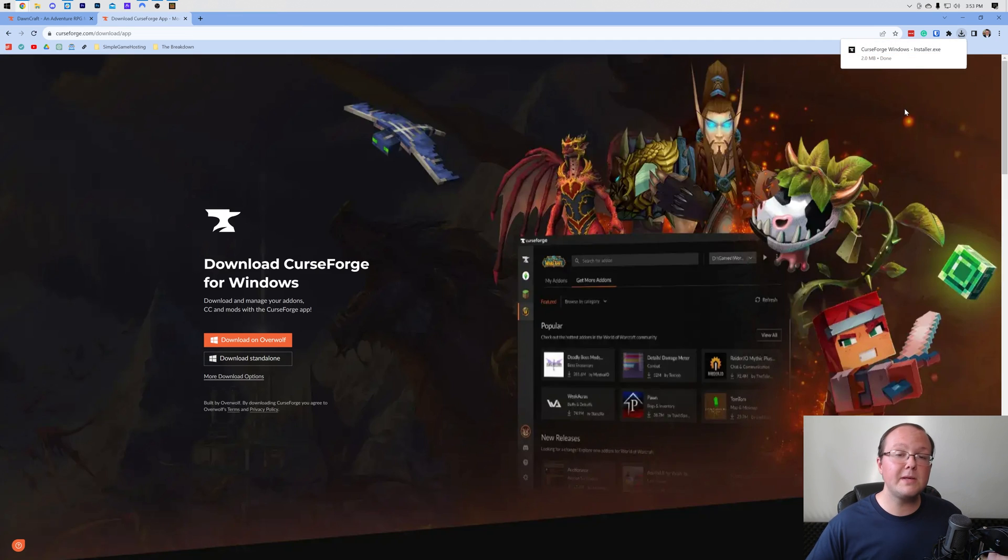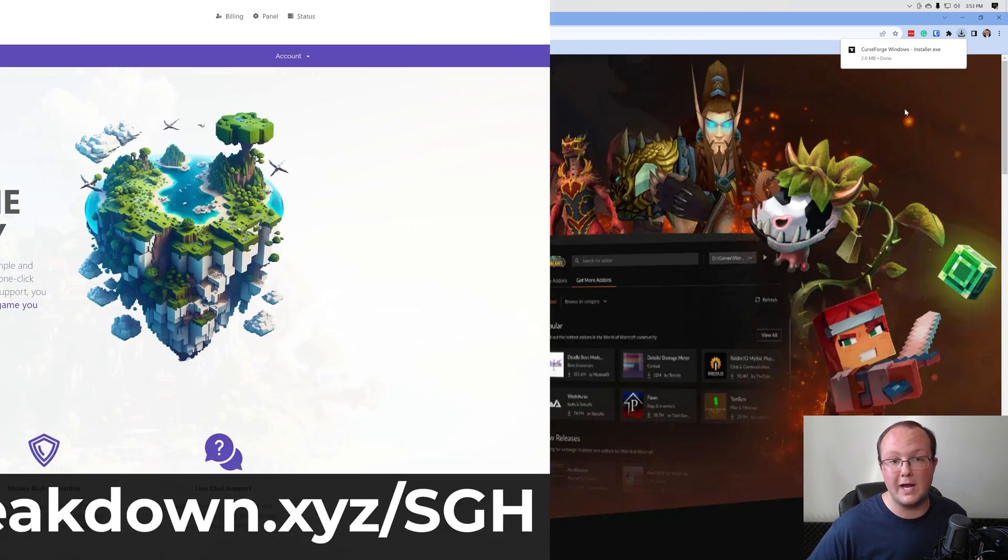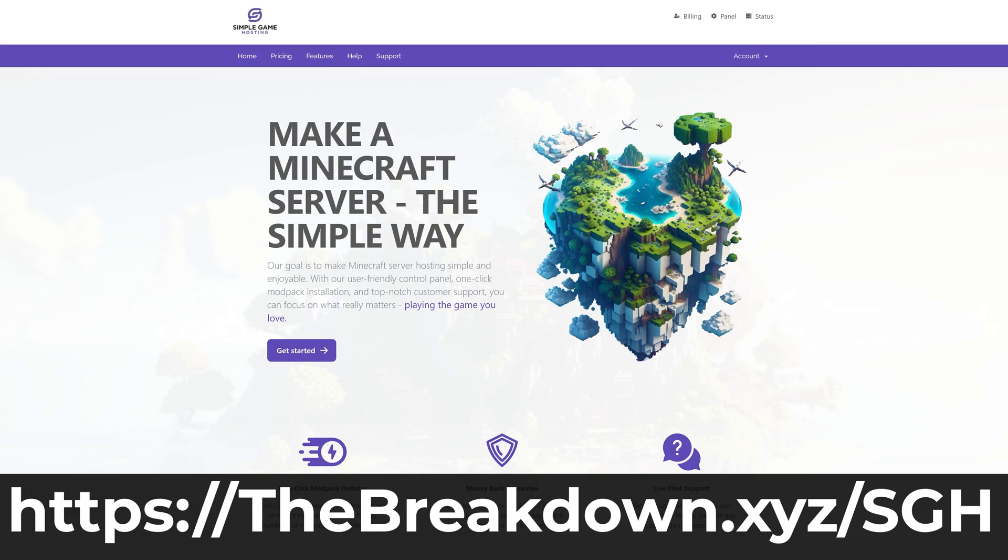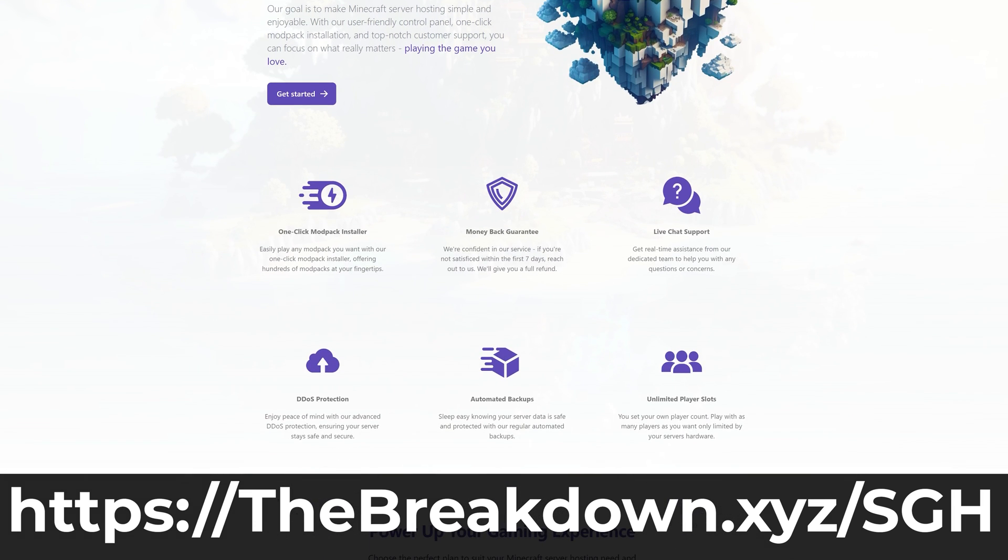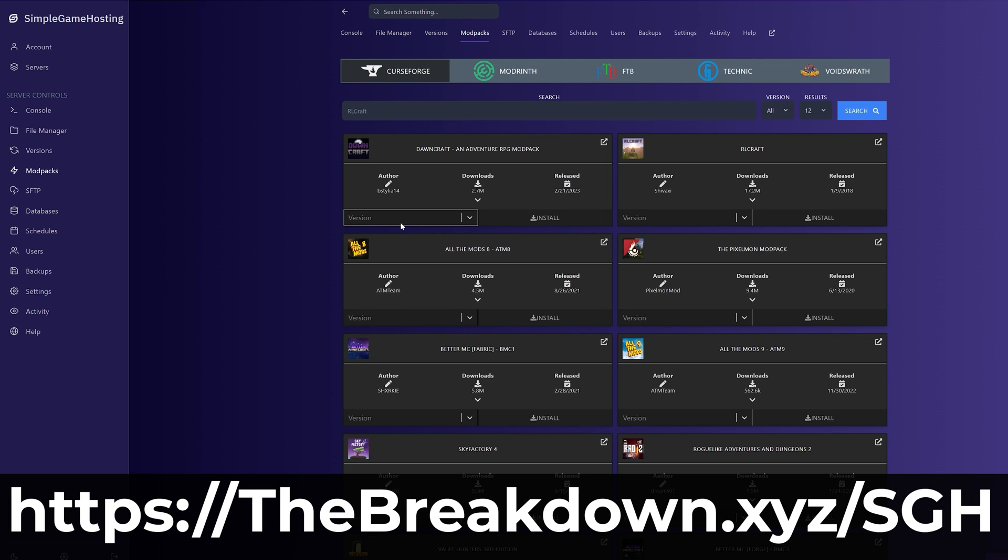While this is downloading, here's a message from our company, Simple Game Hosting. You can check out Simple Game Hosting at the first link in the description down below, thebreakdown.xyz/sgh, and start your very own DawnCraft server quickly and easily. Within minutes, you'll be playing with your friends. Literally, as soon as you purchase your server,